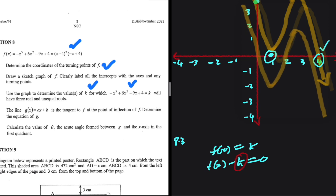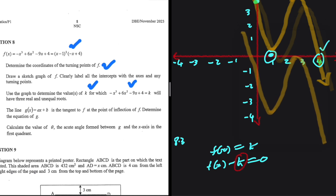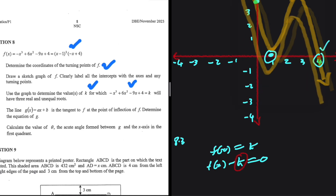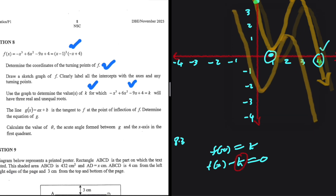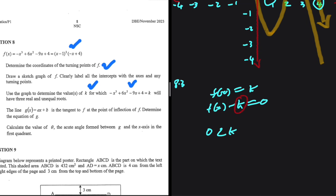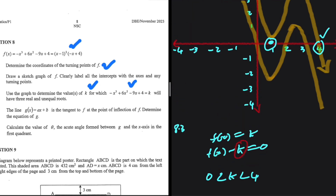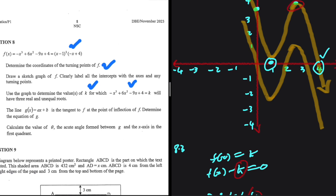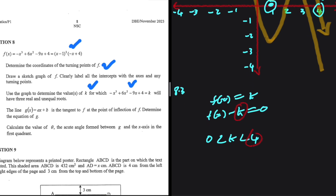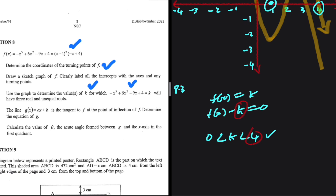If we keep shifting downwards too far, we lose the three-root condition. The local maximum is 4 and the local minimum is 0. If k exceeds 4 or k is less than 0 (shifting upward), the condition is not satisfied. So k must be between 0 and 4.